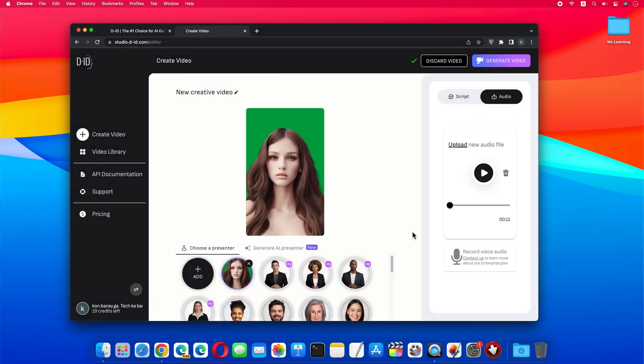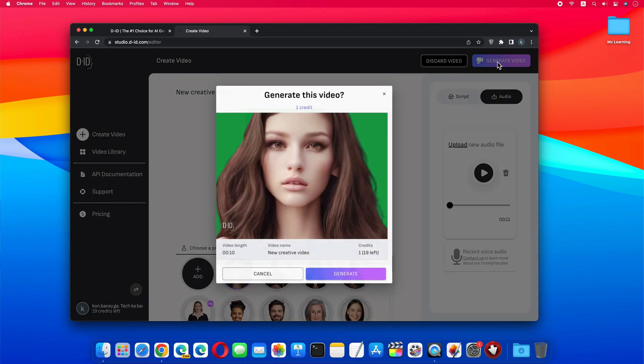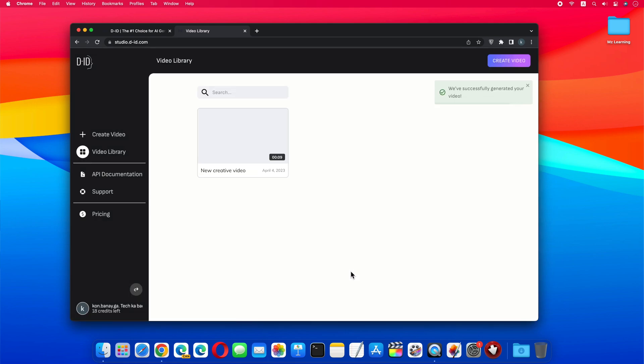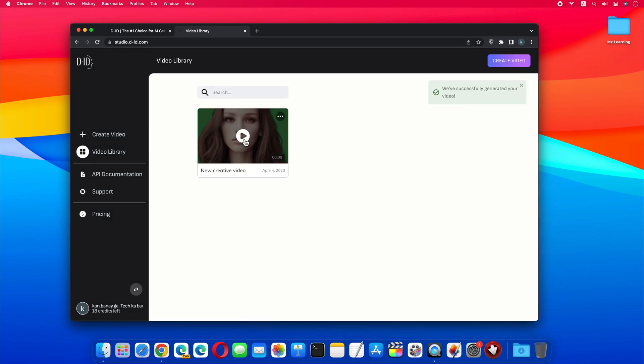Now both our image and audio are uploaded. So let's generate the video. Now our video is created, let's check it out.